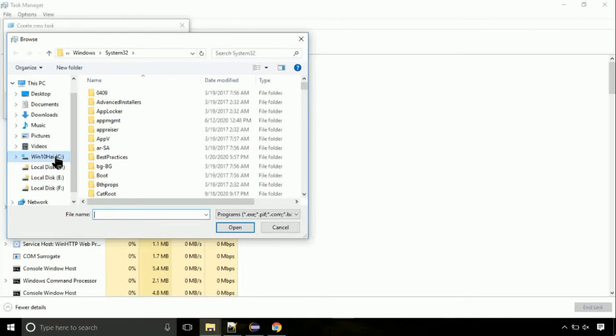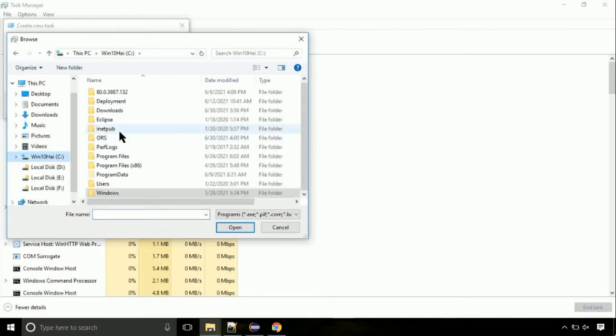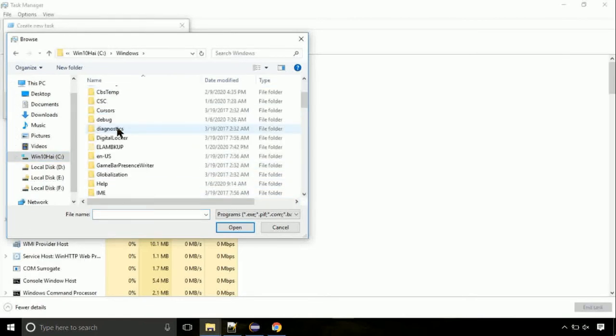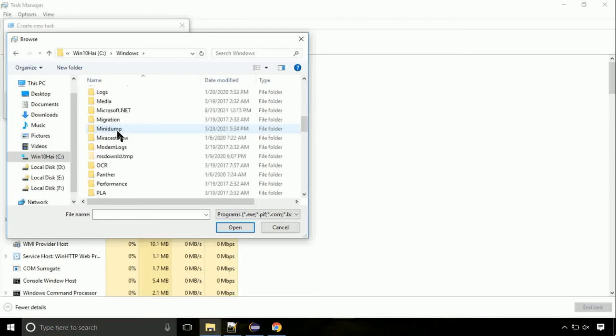Now, follow my screen. Again, move to C folder. Then go to system32 folder.